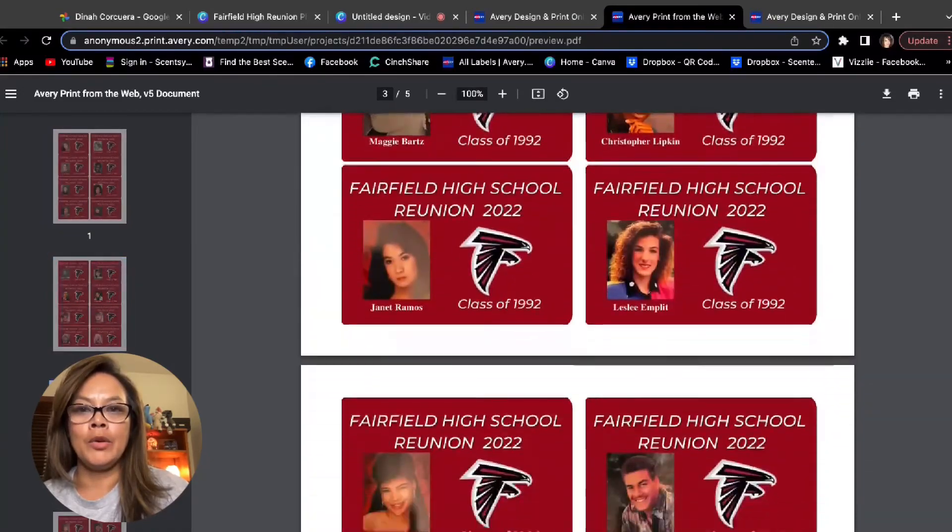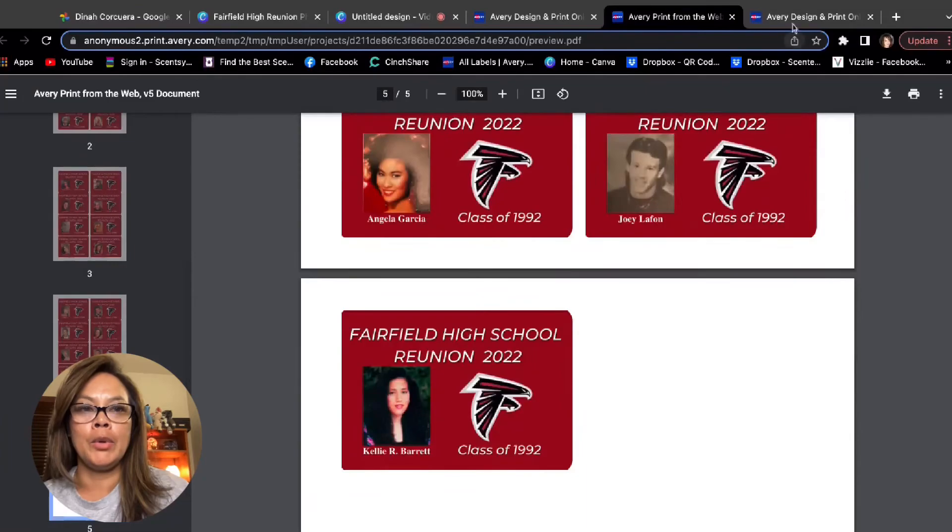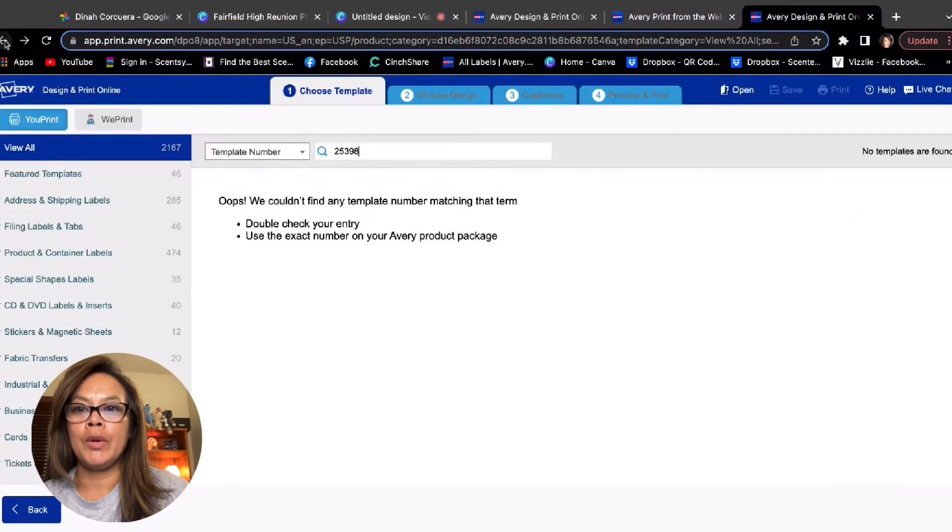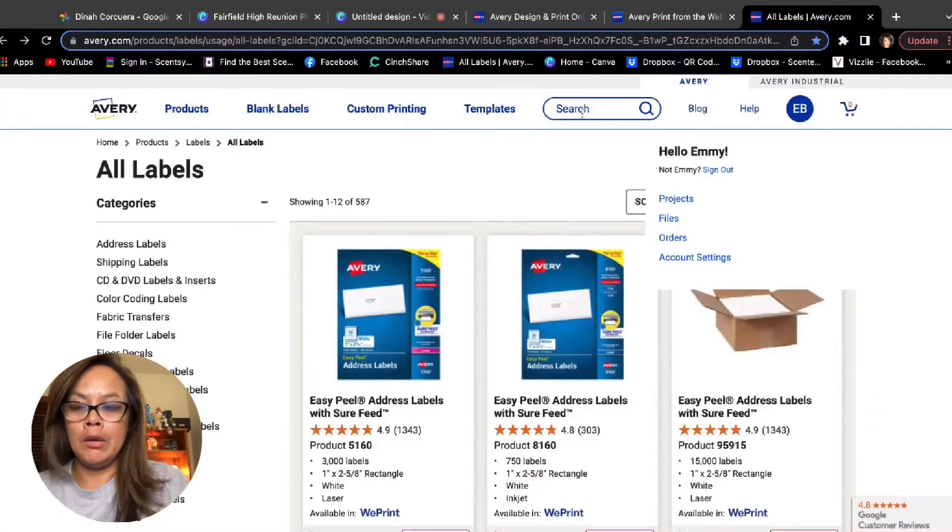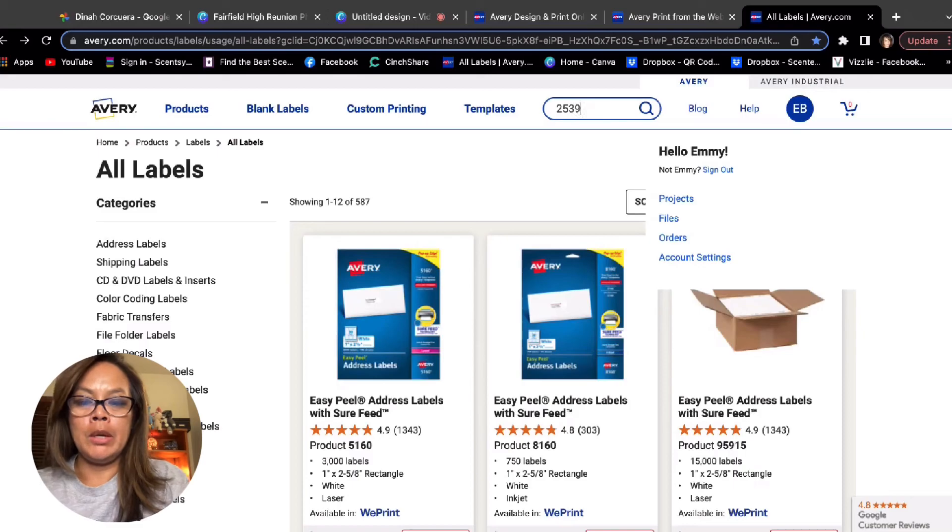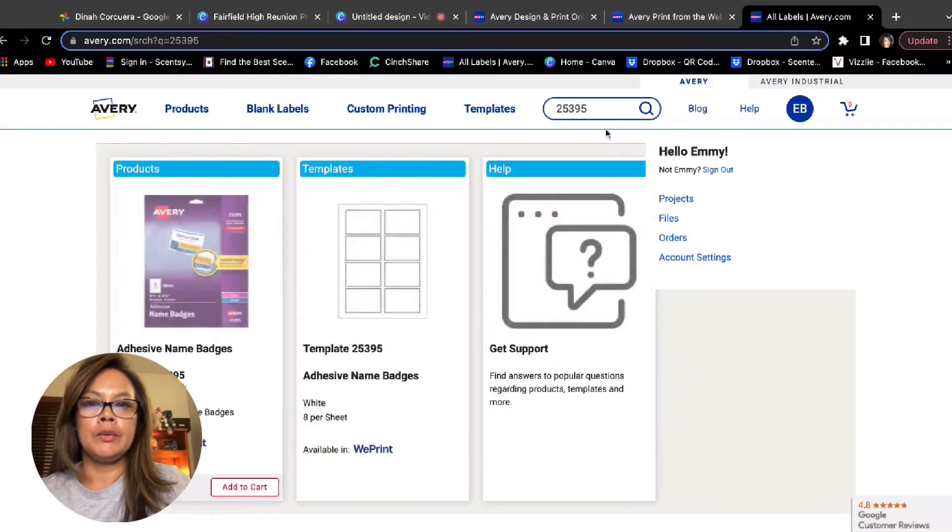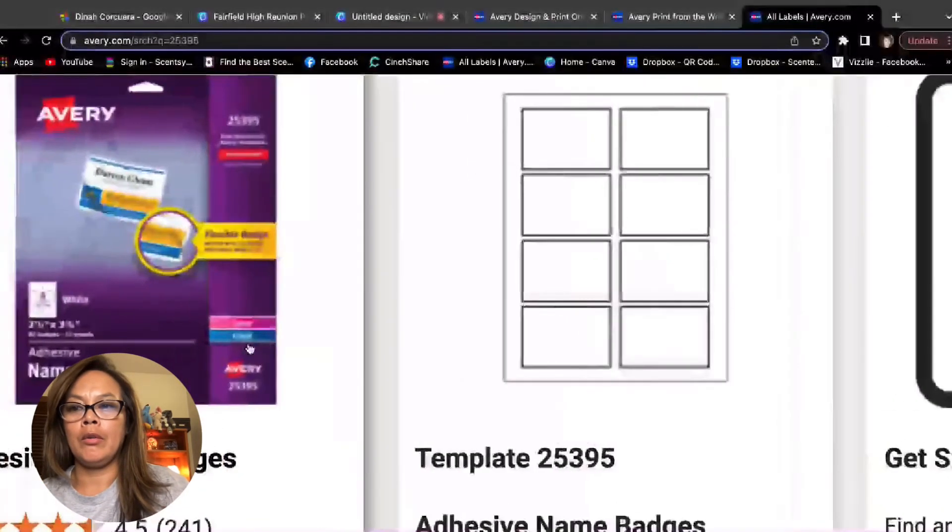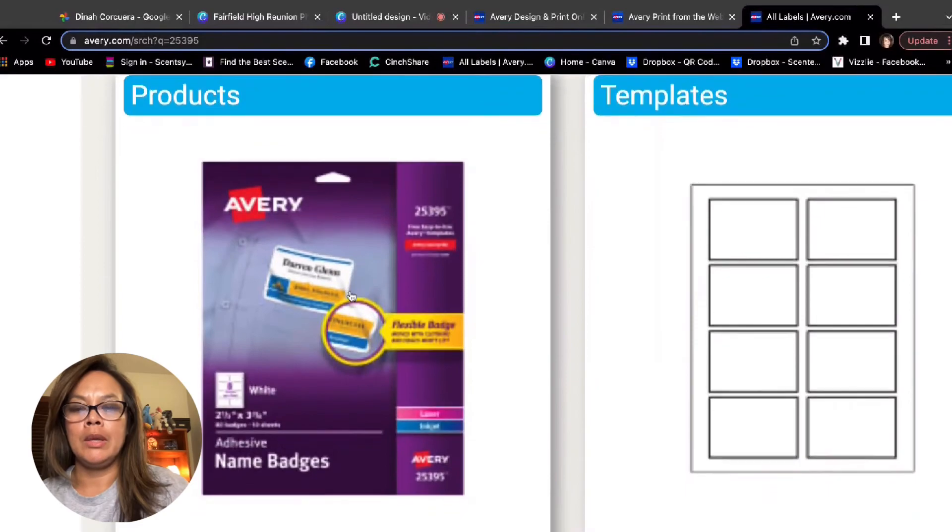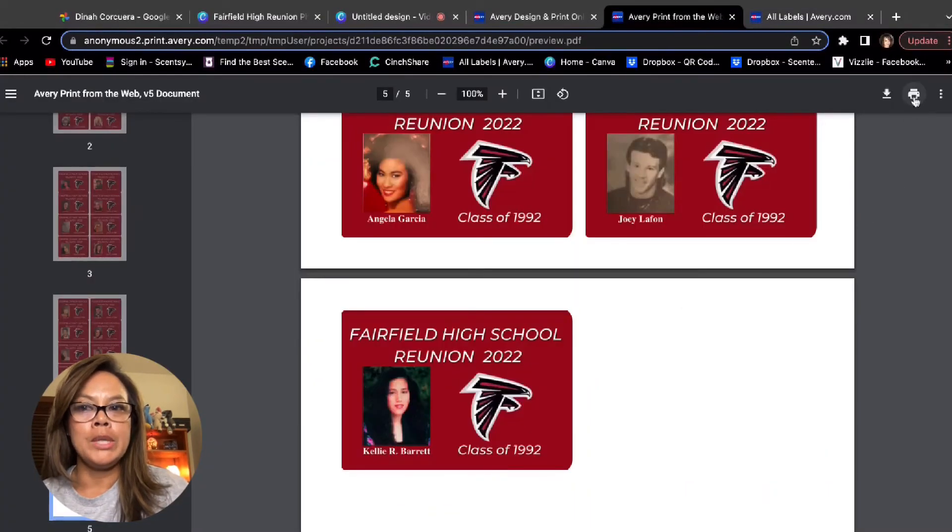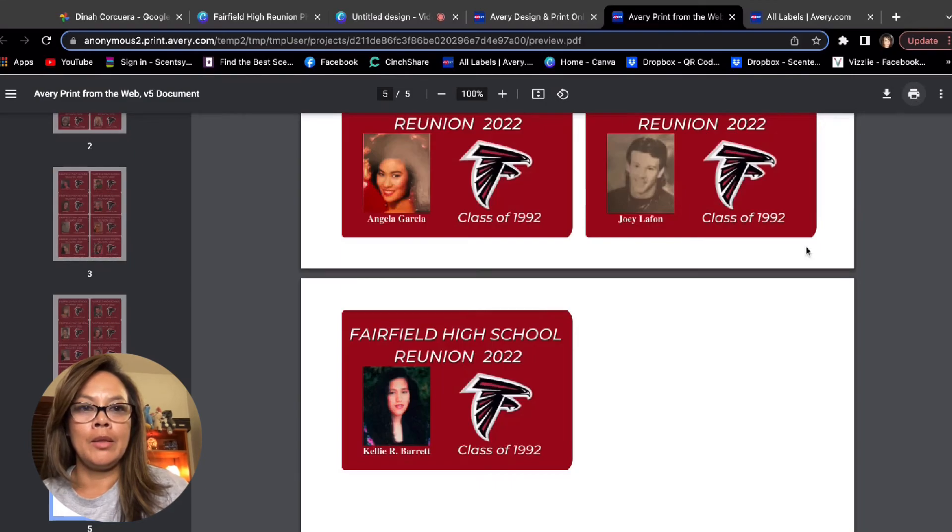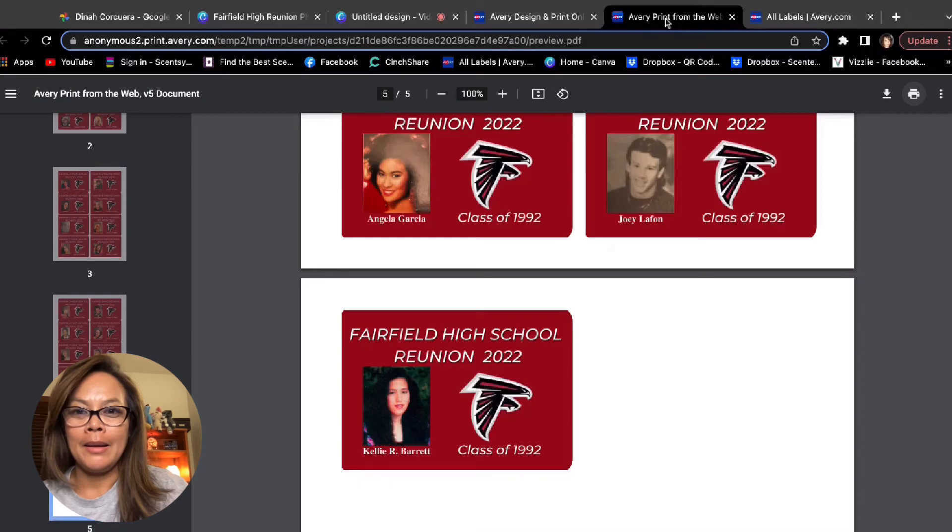And now you have a PDF of all the IDs. Then all you need to do is just grab your 25395, grab your badges and stick them in the printer. And then you click print. And then they'll print all your name tags. And that's how you do it.